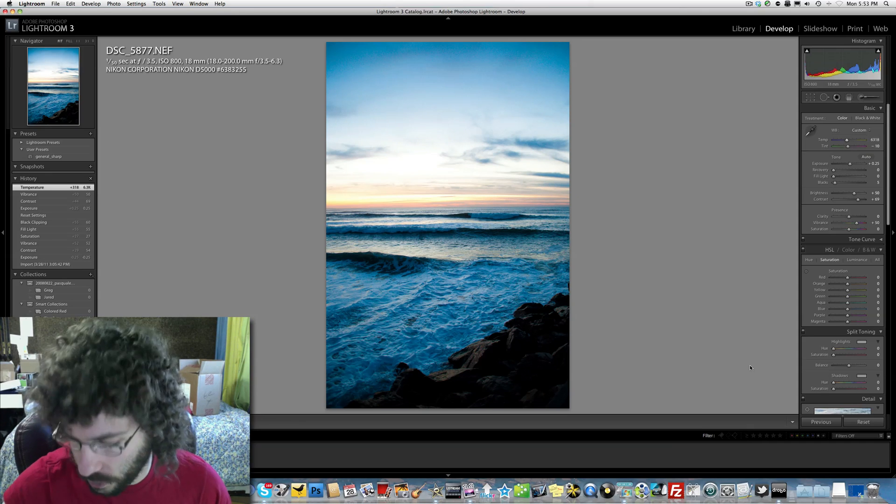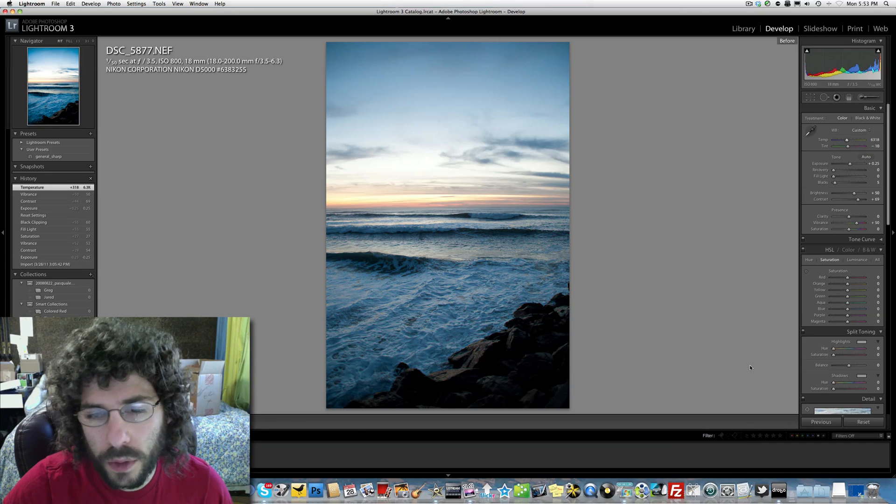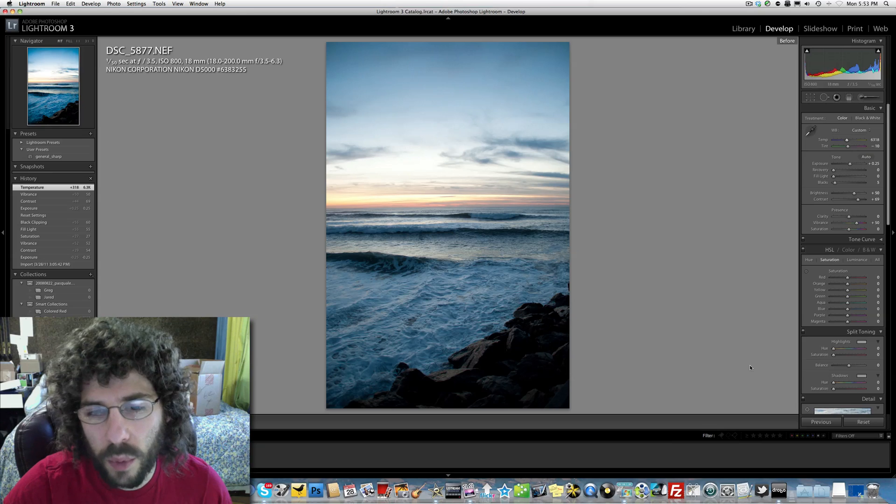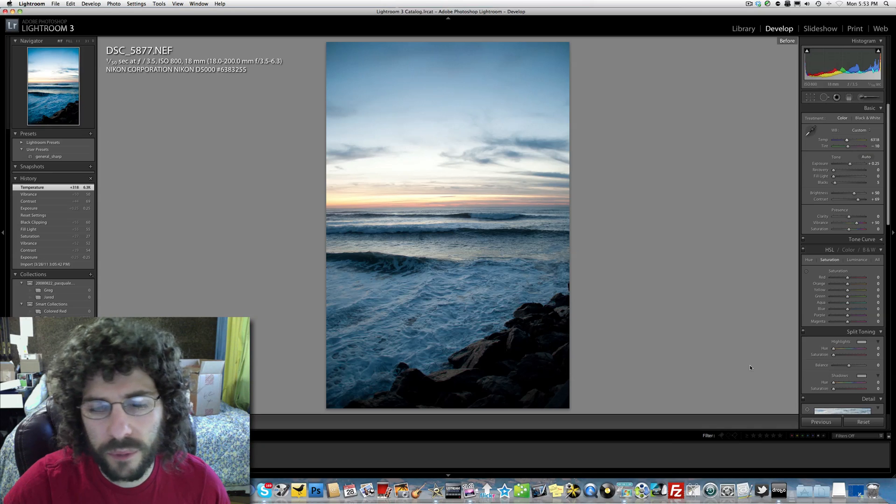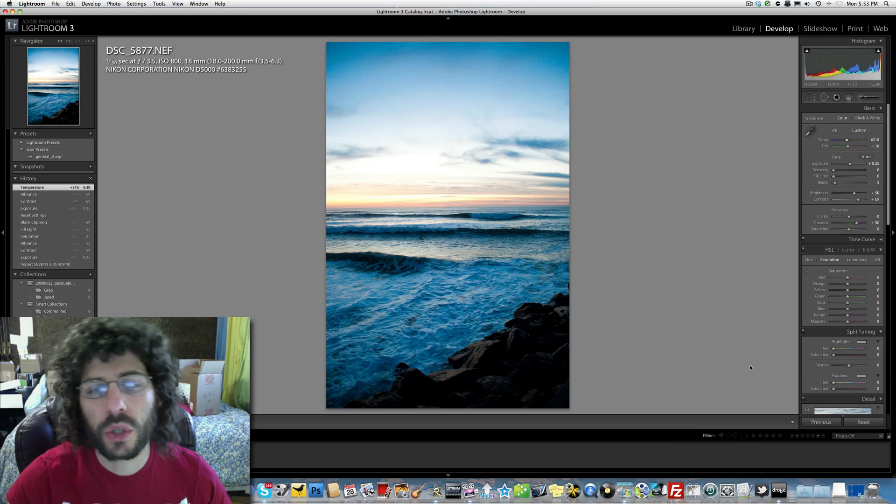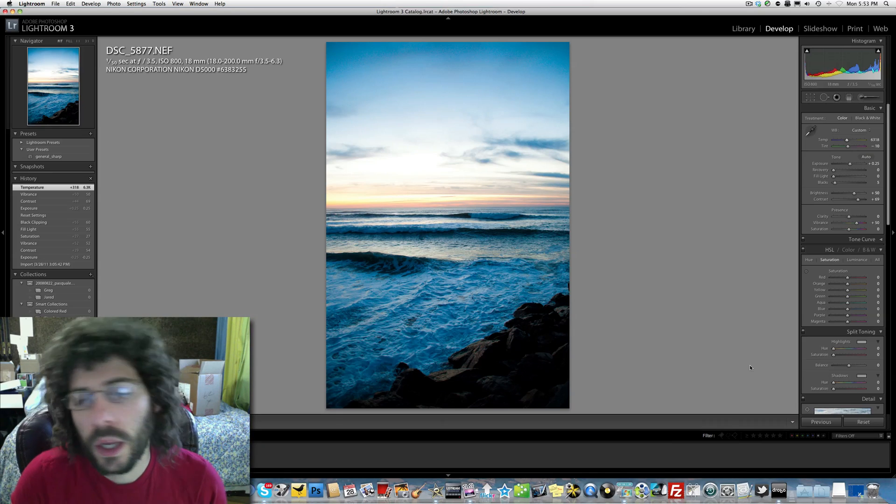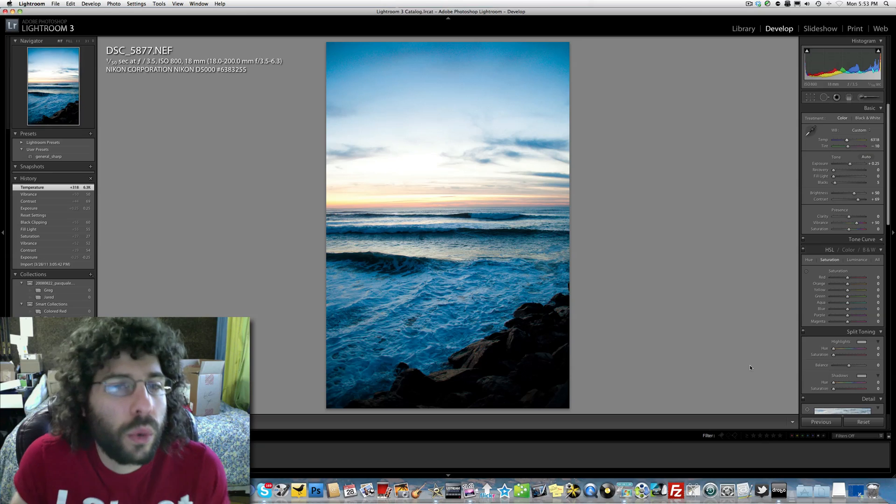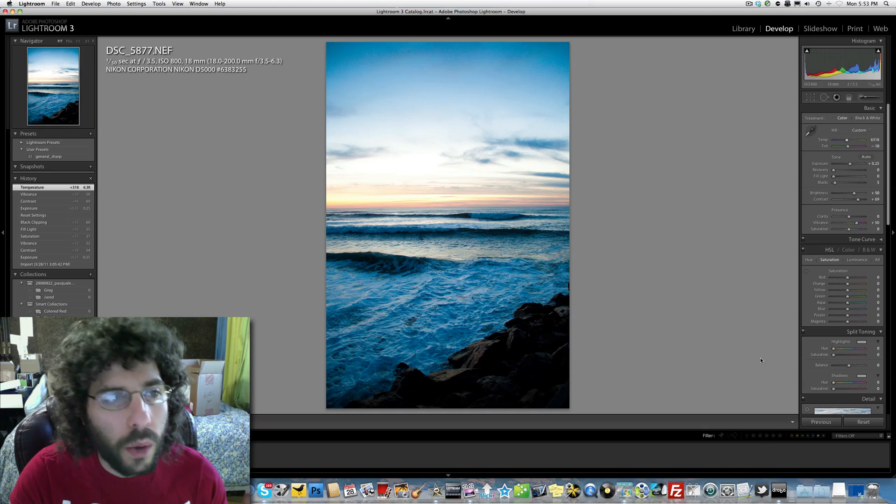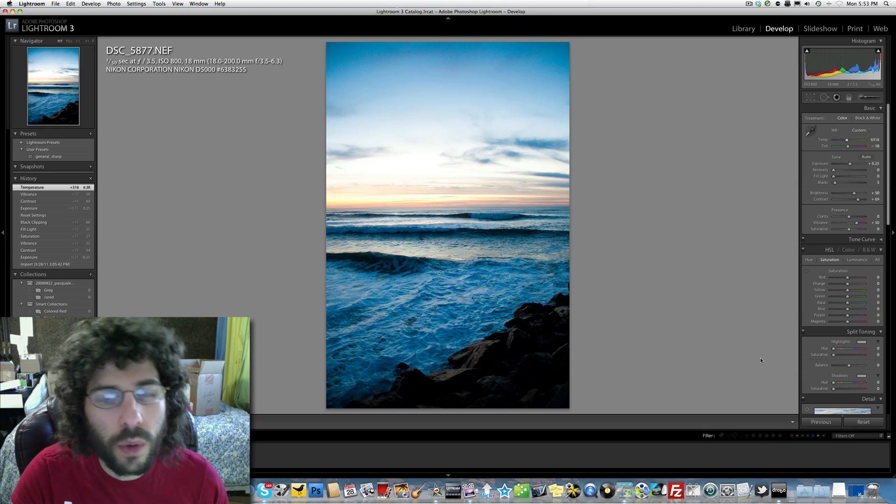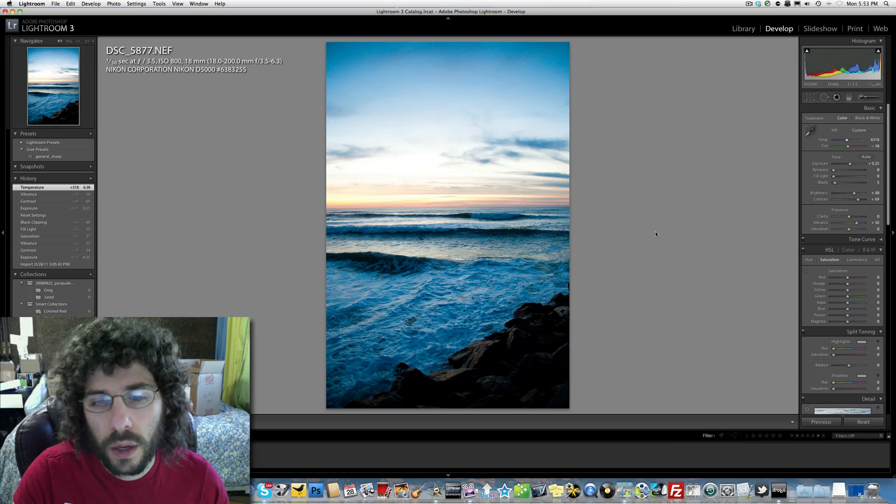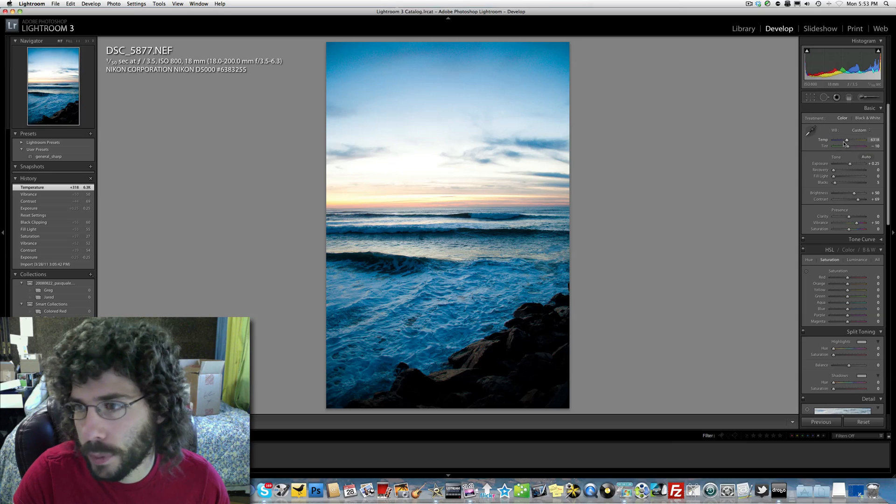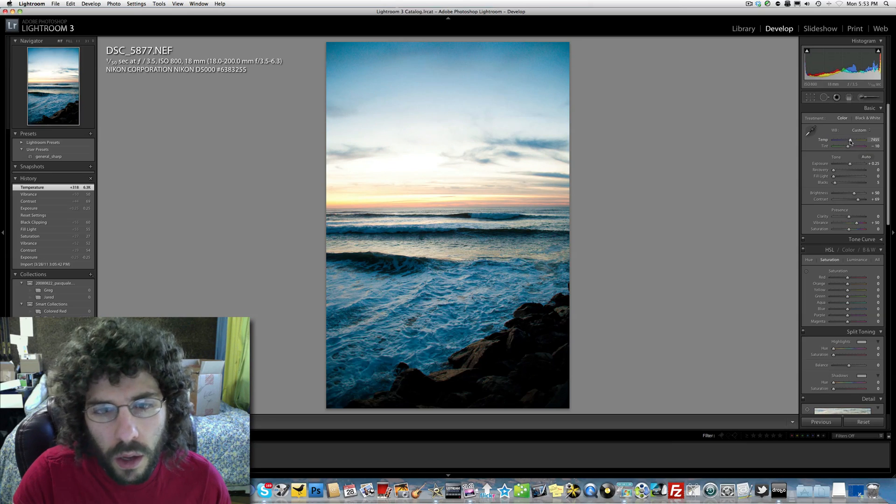This is probably one of those images where HDR people would have a field day because it looks glowy and like a painting. That's cool if you like doing that. People always ask, Jared, do you do HDR? I personally do not do HDR. That's just me. Some people like it.